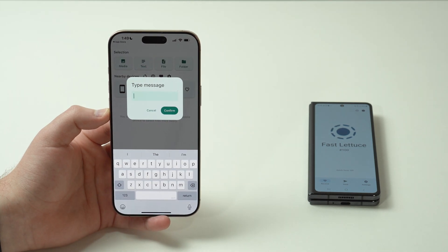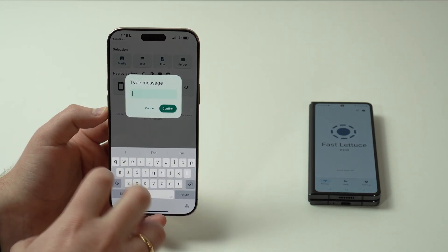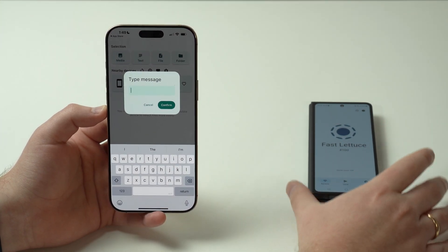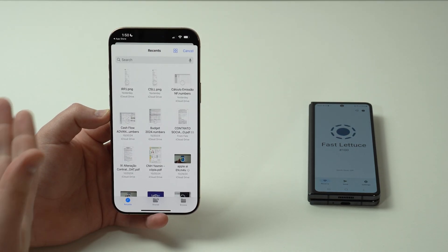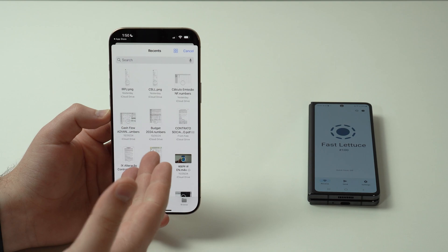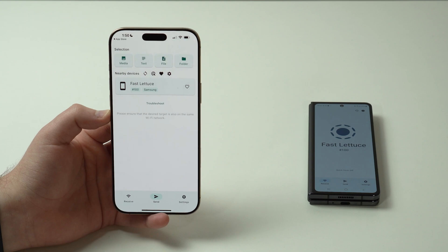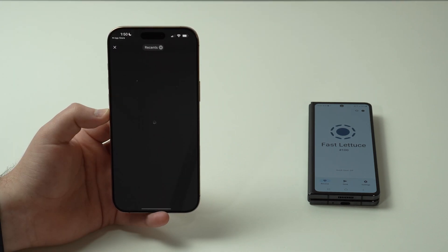You can also transfer text — for example, an article or something you've written, something pretty long. You can copy it from the iPhone, paste it in, and transfer all of that text to your other device. That can be very helpful, maybe for a password or something like that. You can also transfer a file, which opens your file manager — on iPhone that's the Files app — or even a full folder if you want to transfer documents or multiple files.